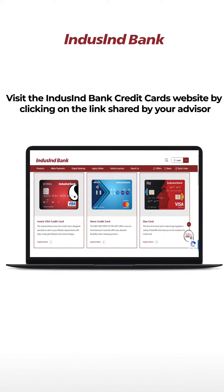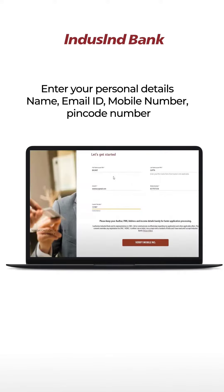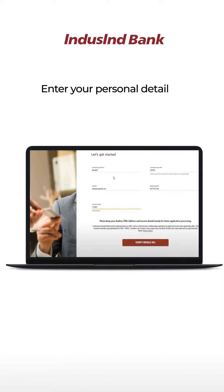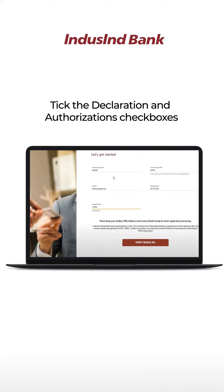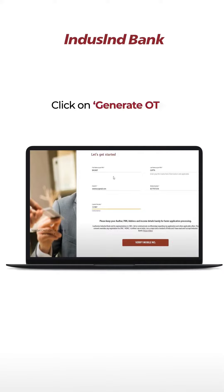Visit the IndusInd Bank Credit Cards website by clicking on the link shared by your advisor. Enter your personal details such as name, email ID, mobile number, and pin code, and click on verify mobile number. Tick the declaration and authorization checkboxes and click on generate OTP.